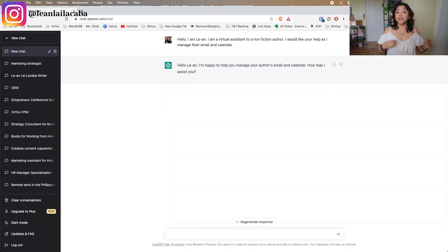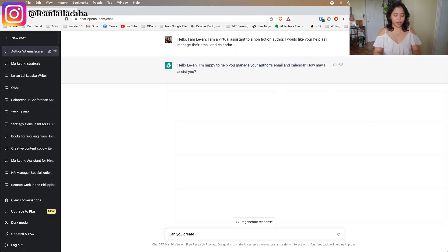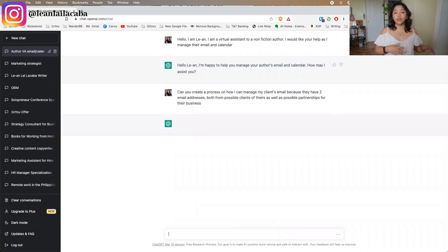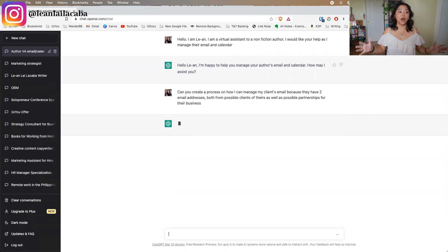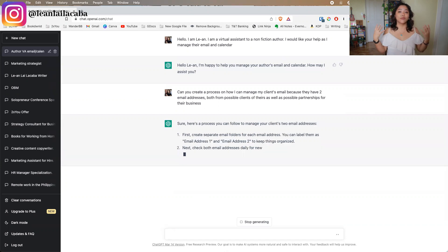One of the first things you can do for email and calendar management with ChatGPT is creating processes. You can ask it: 'Can you create a process on how I can manage my client's email?' — say they have two email addresses, receiving messages from possible clients as well as possible partnerships for their business. You can throw things into ChatGPT to brainstorm what a process looks like, and it will process your input into a step-by-step guide.